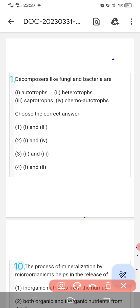Hello guys, we are here to discuss about some questions — hardly 10 questions. This is a very small session; we are discussing only 10 questions from ecology which are asked in previous NEET exams.